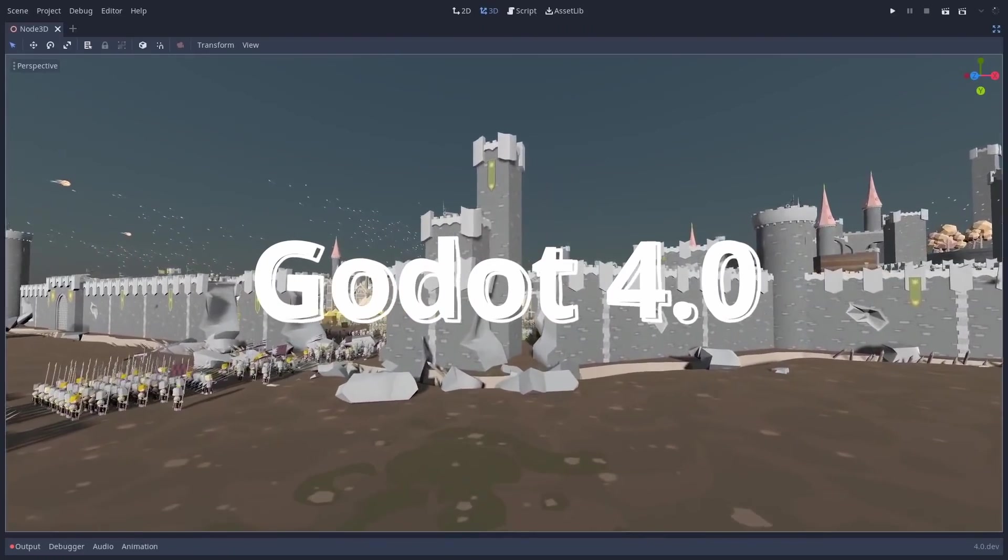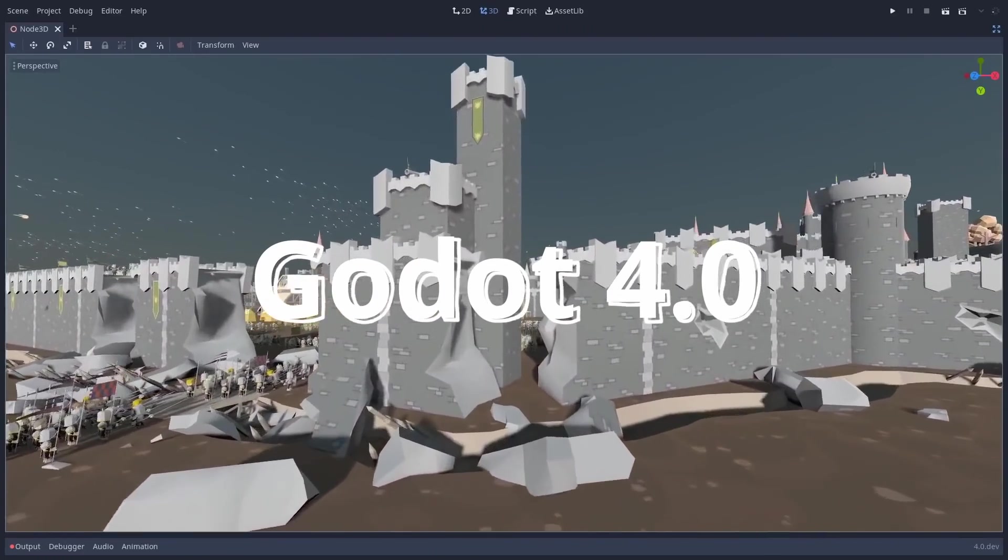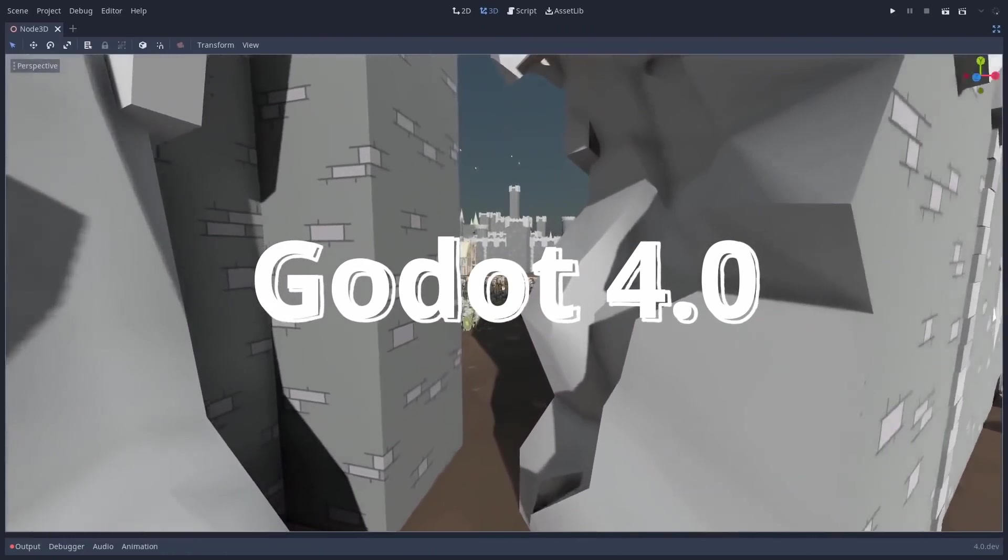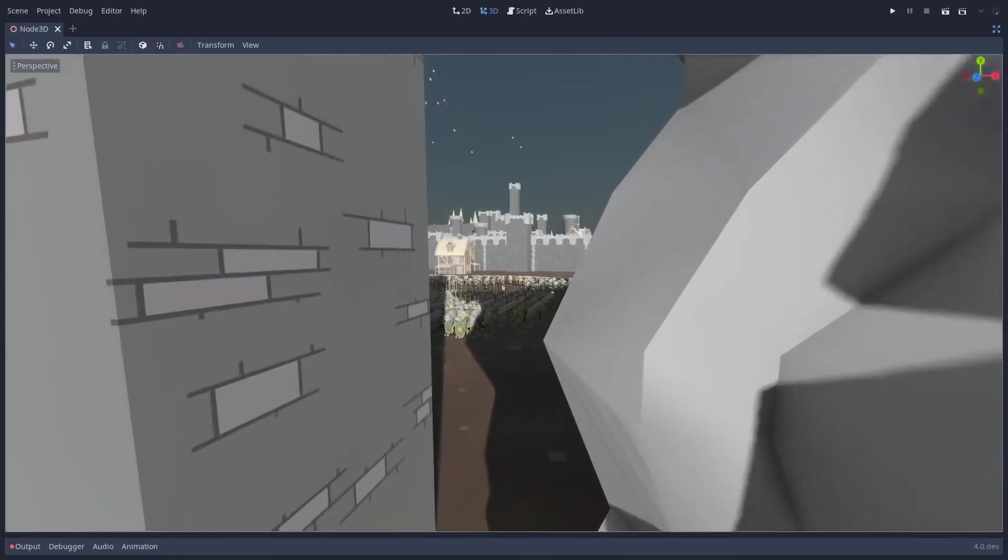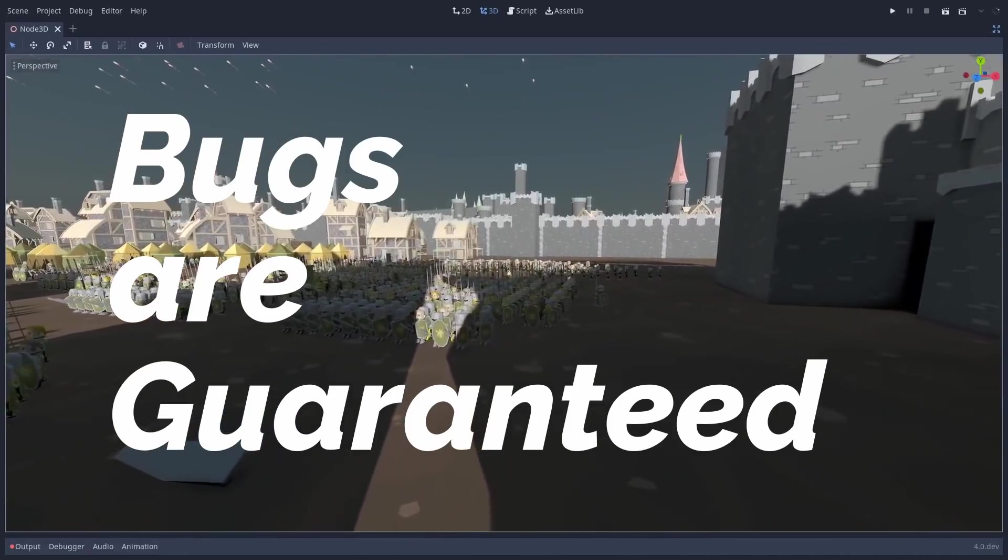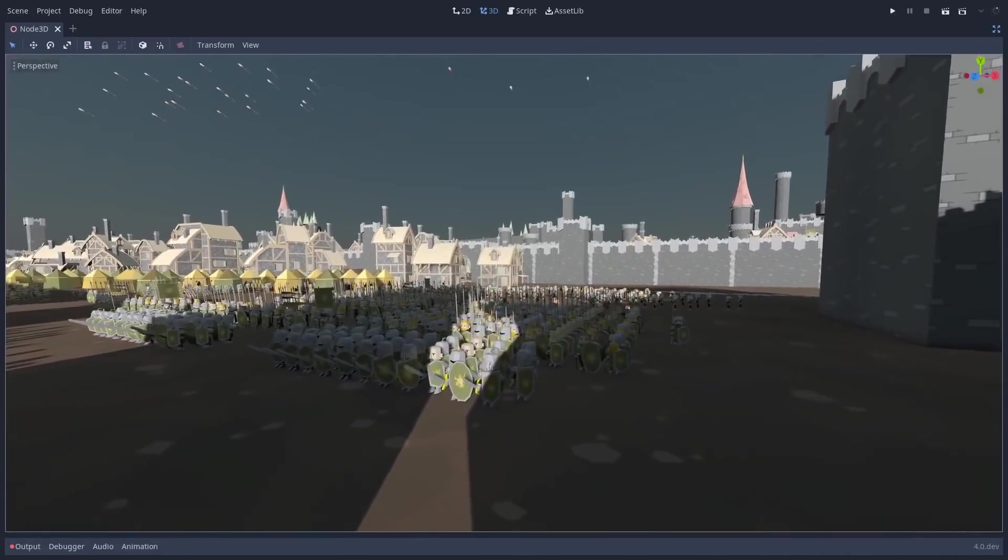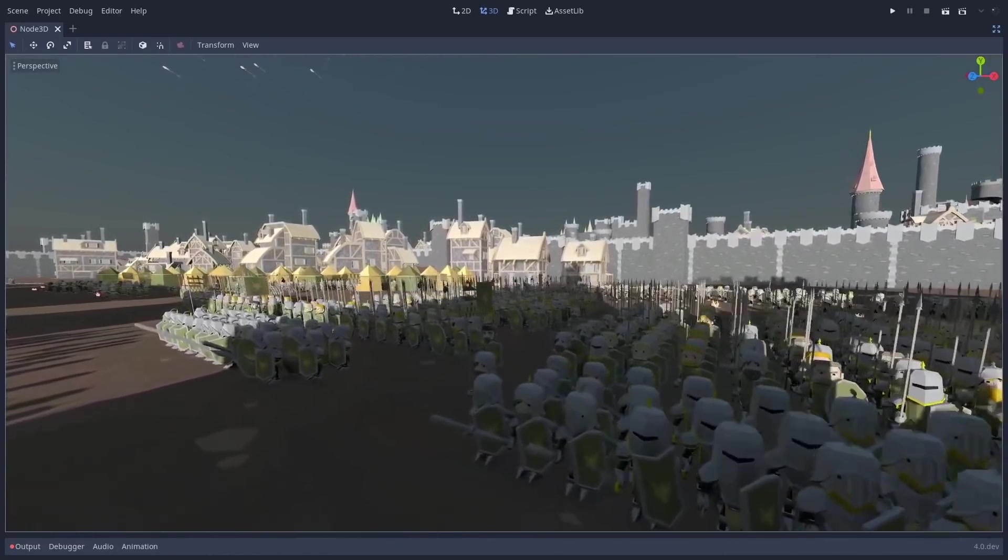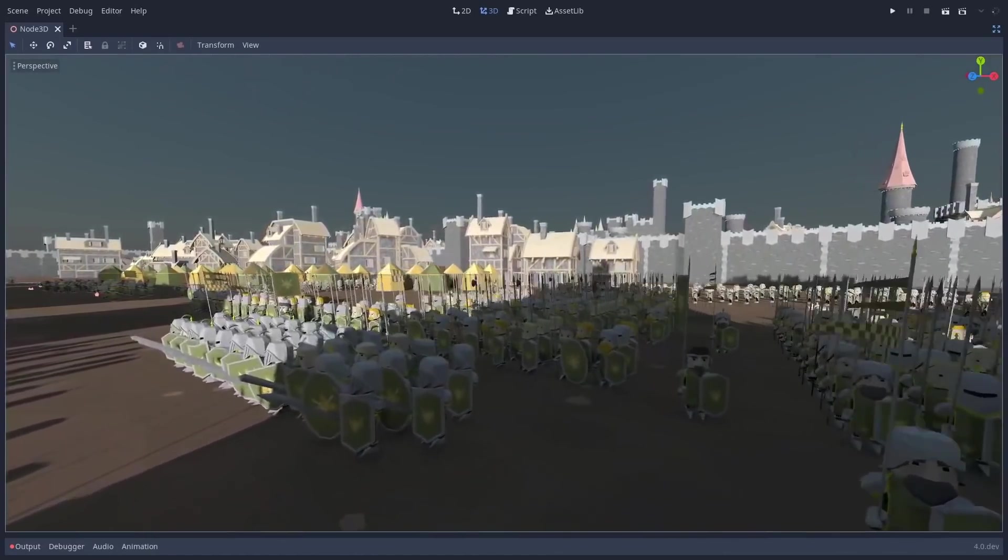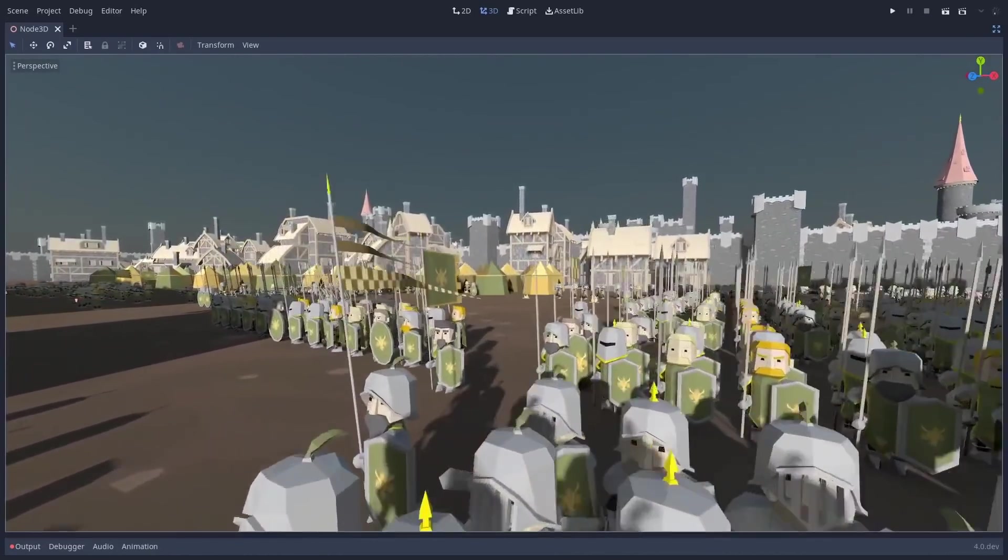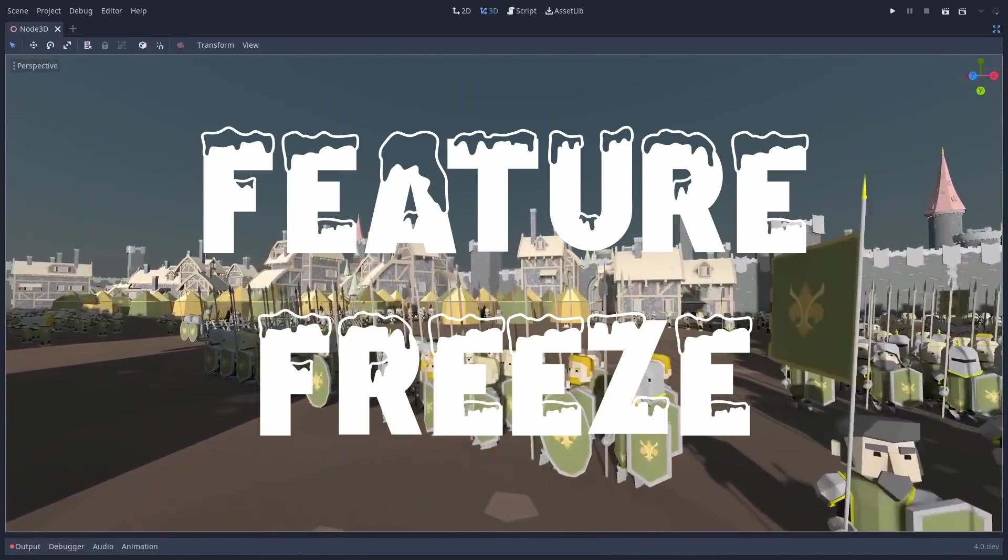Godot 4.0 is finally in alpha and I'm so excited for what is here and what's to come. Strap in because bugs are guaranteed. As is tradition, the Godot alphas are not feature complete nor stable. Only the beta version will mark a feature freeze.